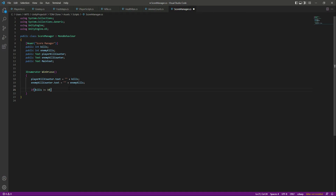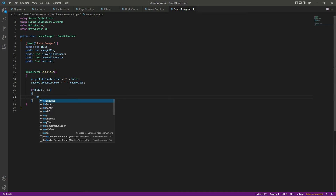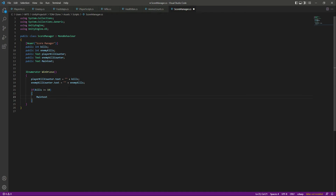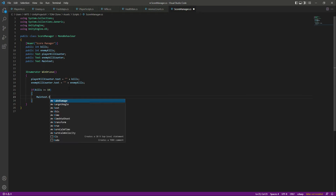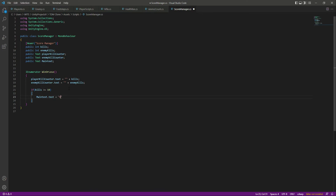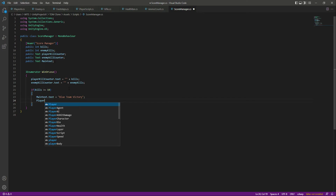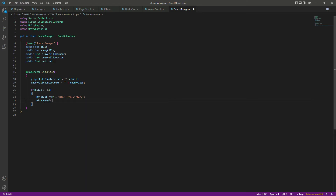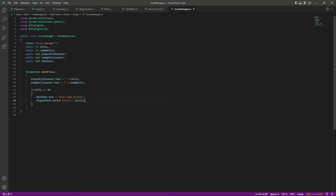Now we'll check that if kills become greater than or equal to 10 — if the player team kills the enemies 10 times — we want to show 'Blue Team Victory.' So we set mainText to 'Blue Team Victory.' After this we say PlayerPrefs.SetInt and we want to store the kills, so we pass kills as the key and kills as the value.